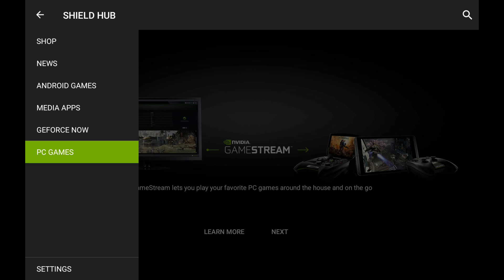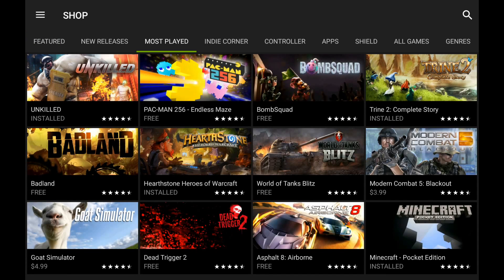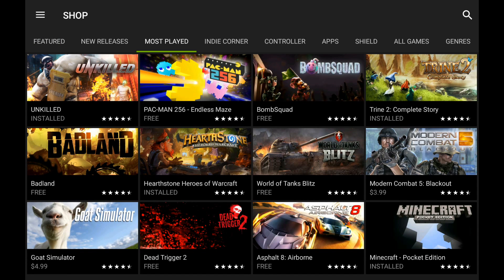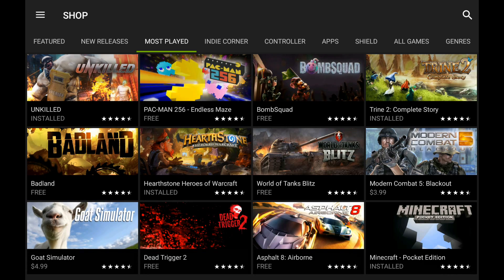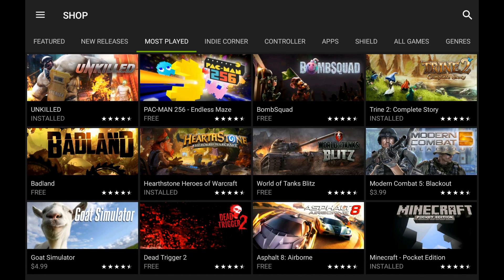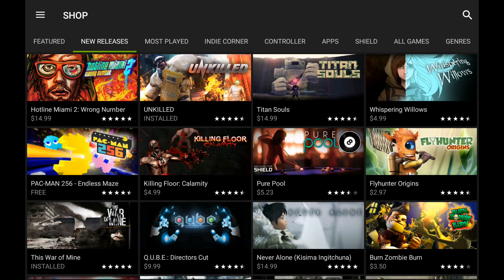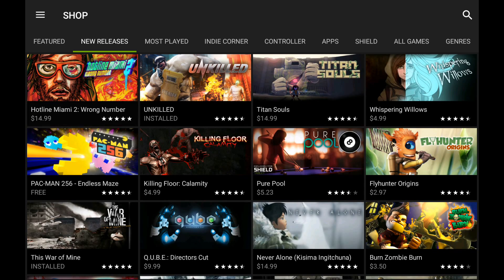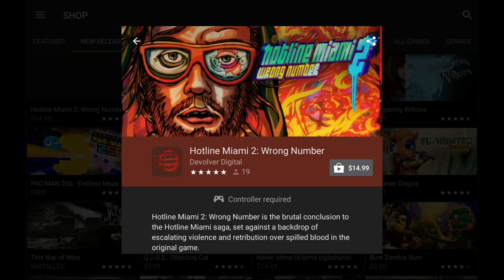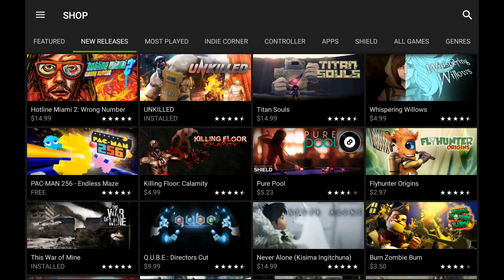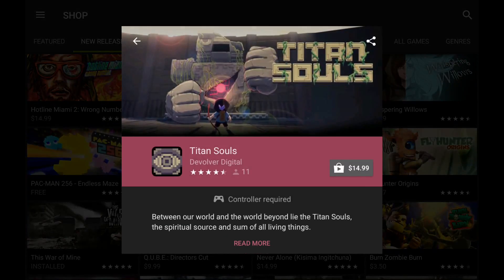Before we get into it, I kind of want to show you the hub. The hub shows you all the games that are Android specific, not utilizing the streaming service. We've got like Hotline Miami, which actually went up in price. Oh, it was $7.50 before, darn it, I should have bought it.